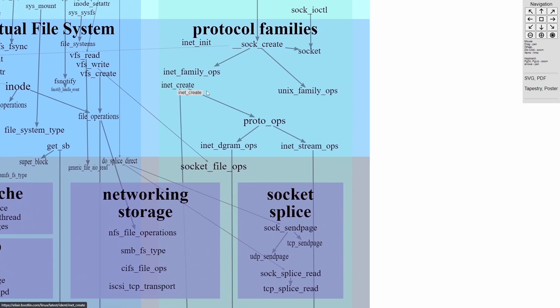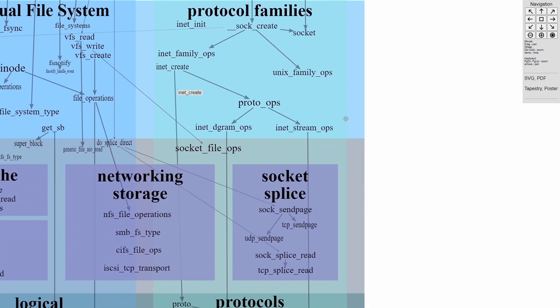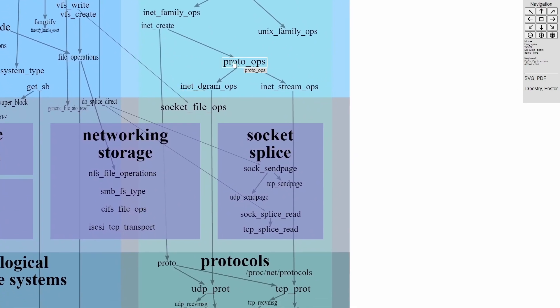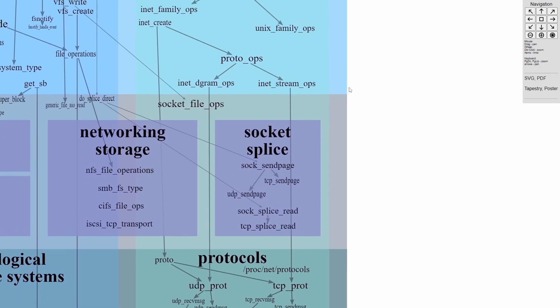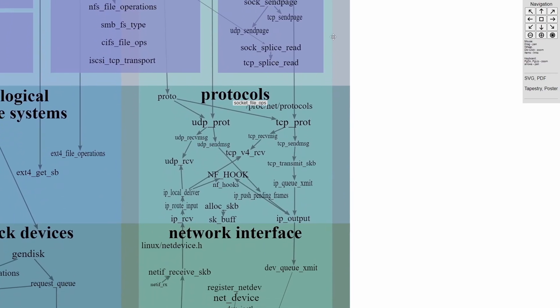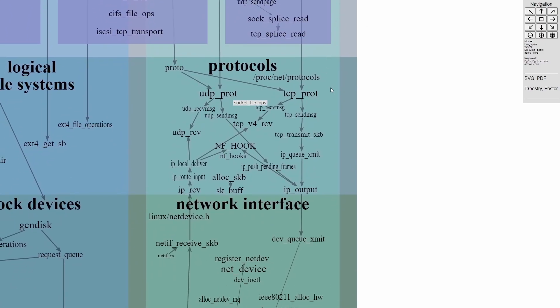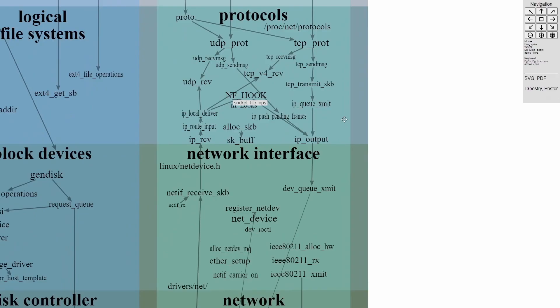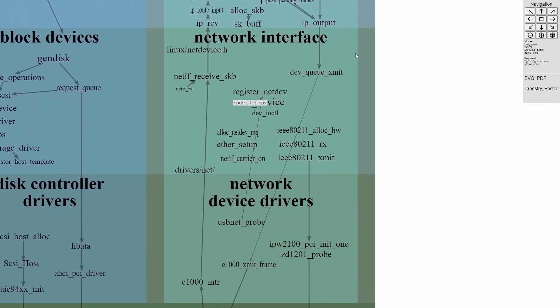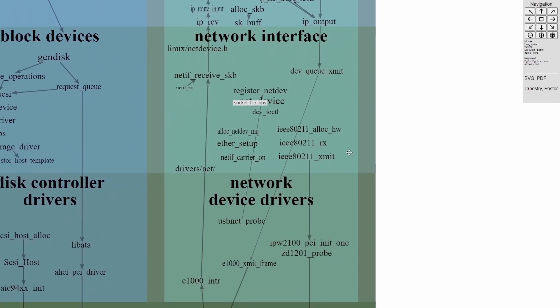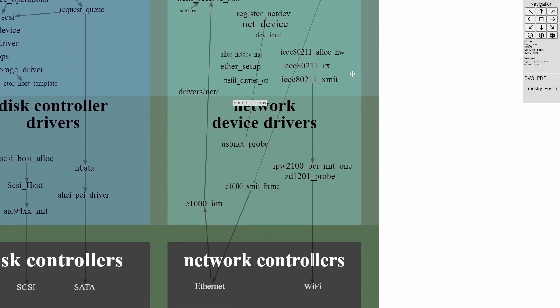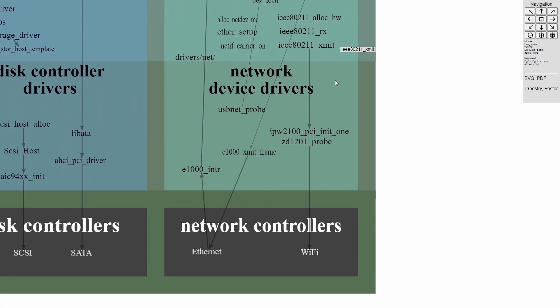So if this inet create was called, then it goes down to proto operations and can call a couple more things down here, which goes into your protocols, which goes further into the network interfaces and continues down to the actual device drivers, which interface with the hardware.